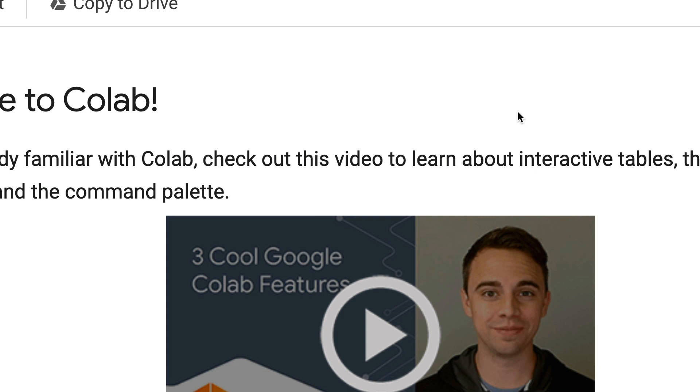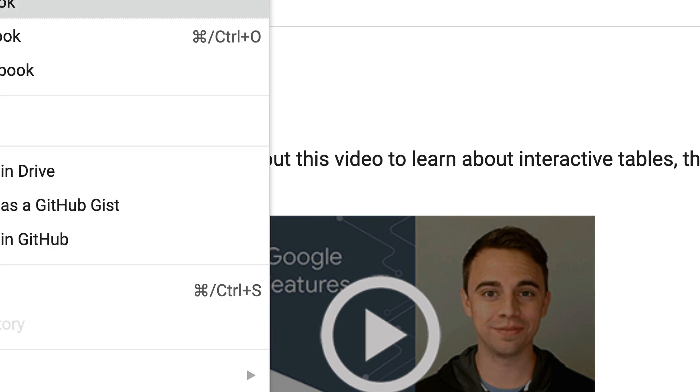So when you go to colab.research.google.com, or you can just Google and search for Colab, you will reach this place. Once you reach here, click File, and then click New Notebook. That will help you create a new notebook.